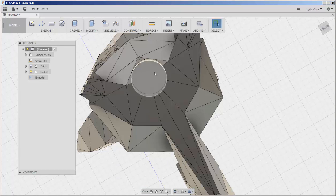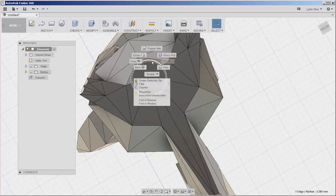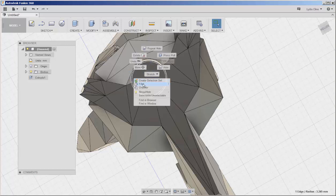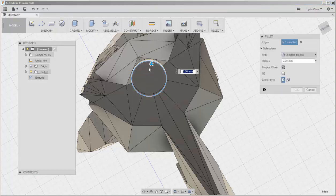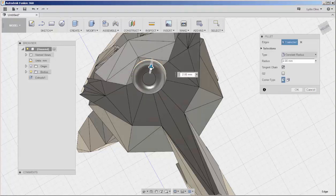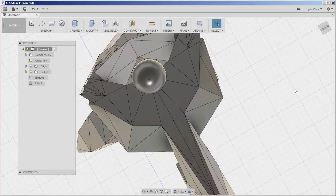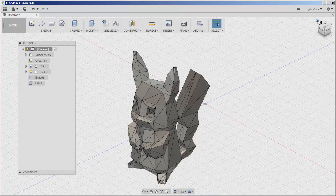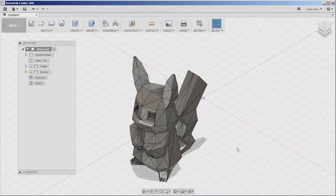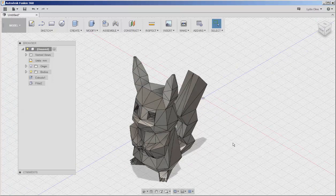Now I'm going to select this edge and fillet it. Making this cylindrical will mean that the supports will not stick to it as well and they'll be easy to remove.